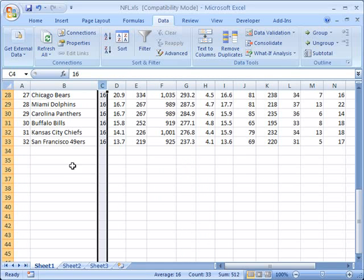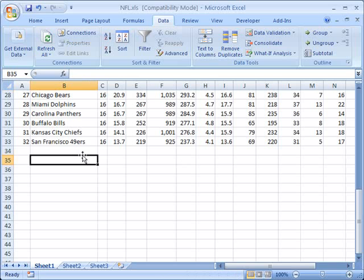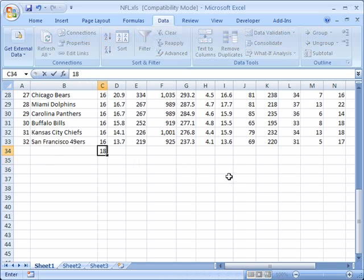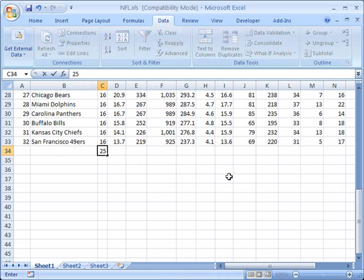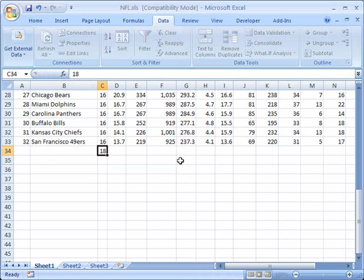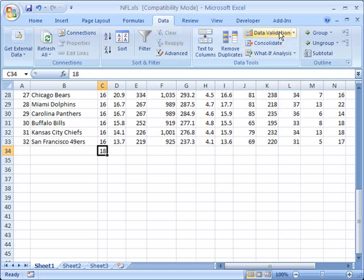So now if I were to add a new line, that would be fine as long as I didn't try to say that they'd play. I can say they played 13 games or 15 games or 18 games. But if I try to say that they played 25 games, again, my error validation comes up, tries to stop me.